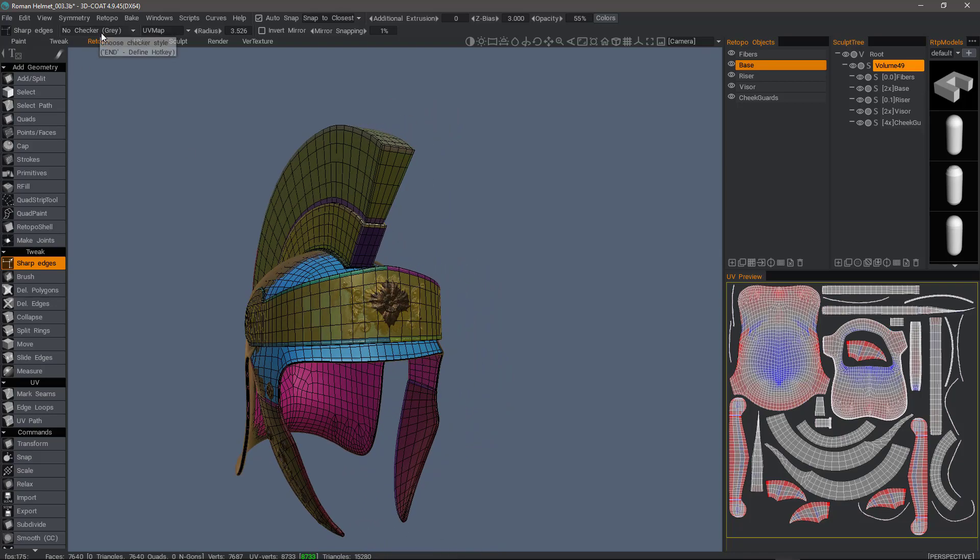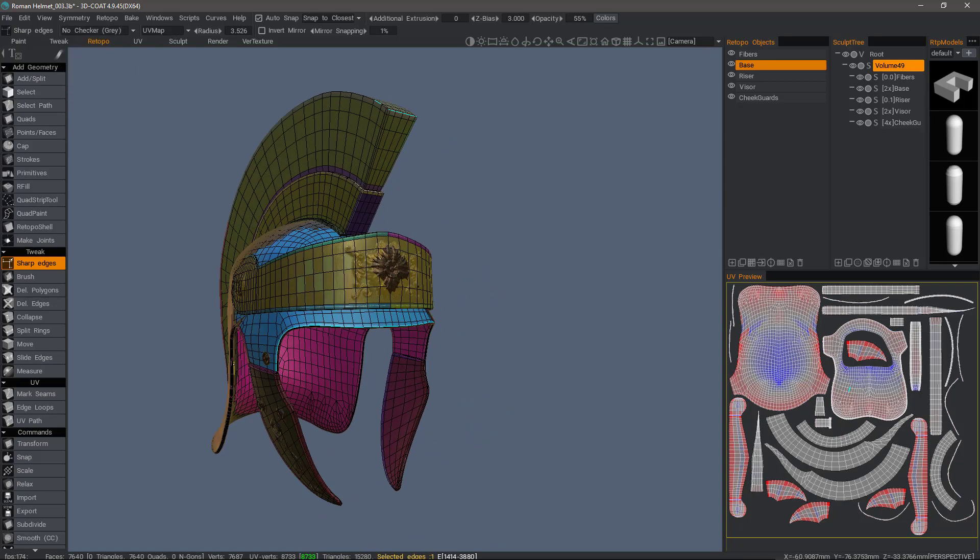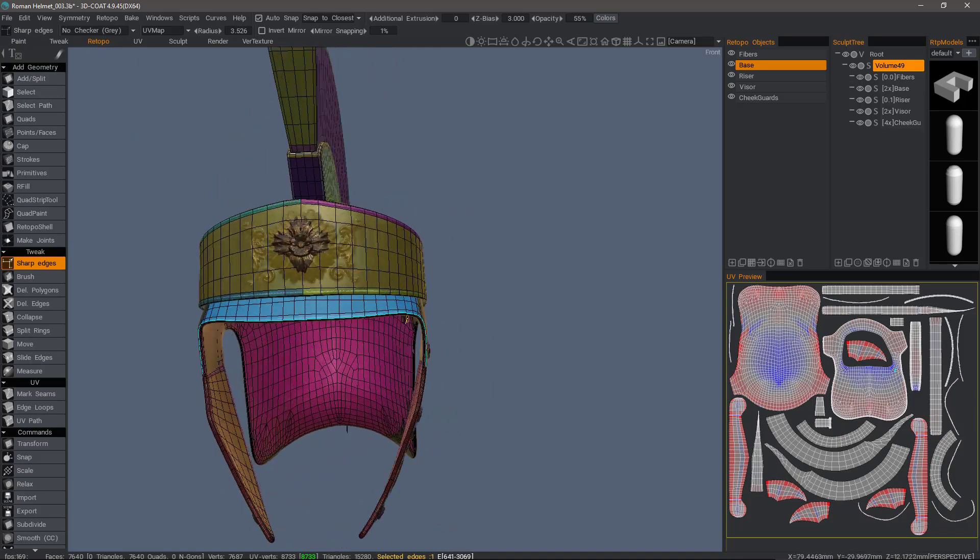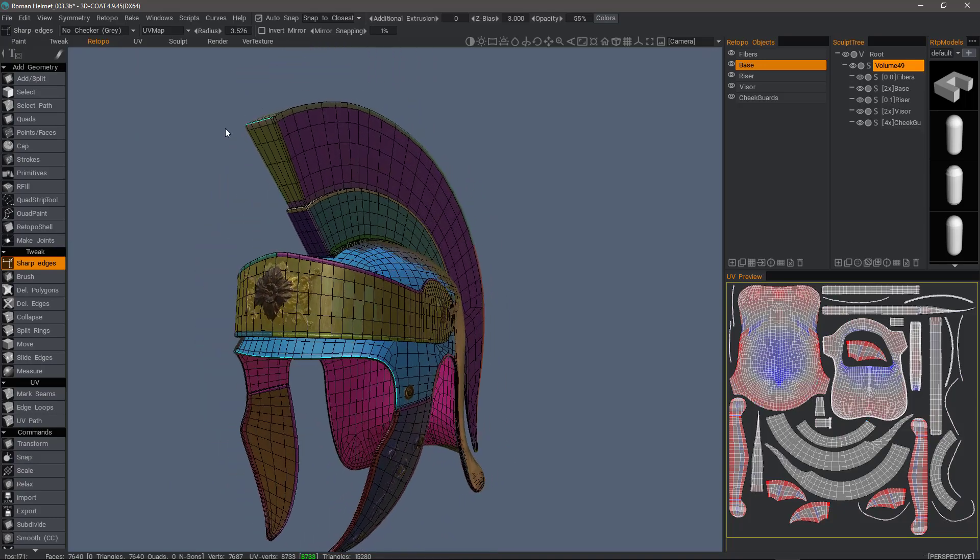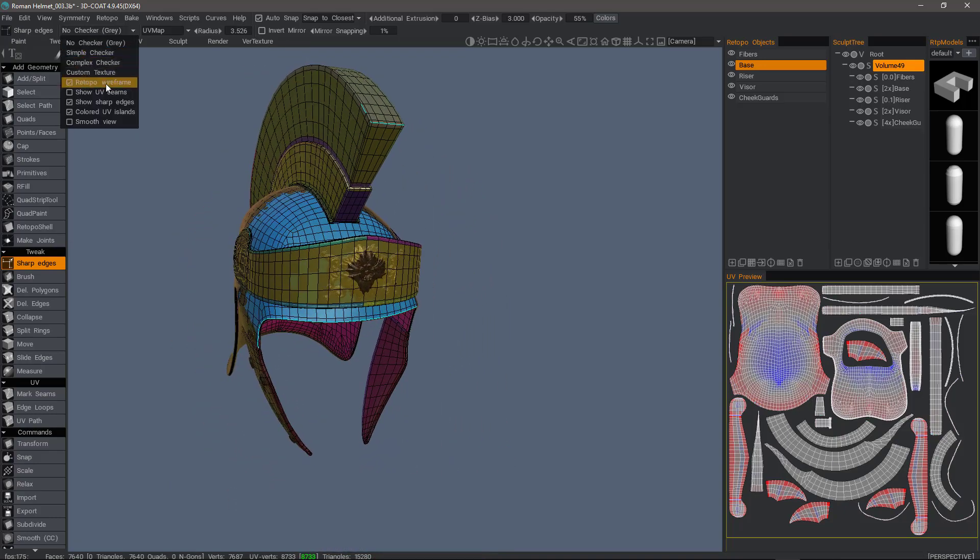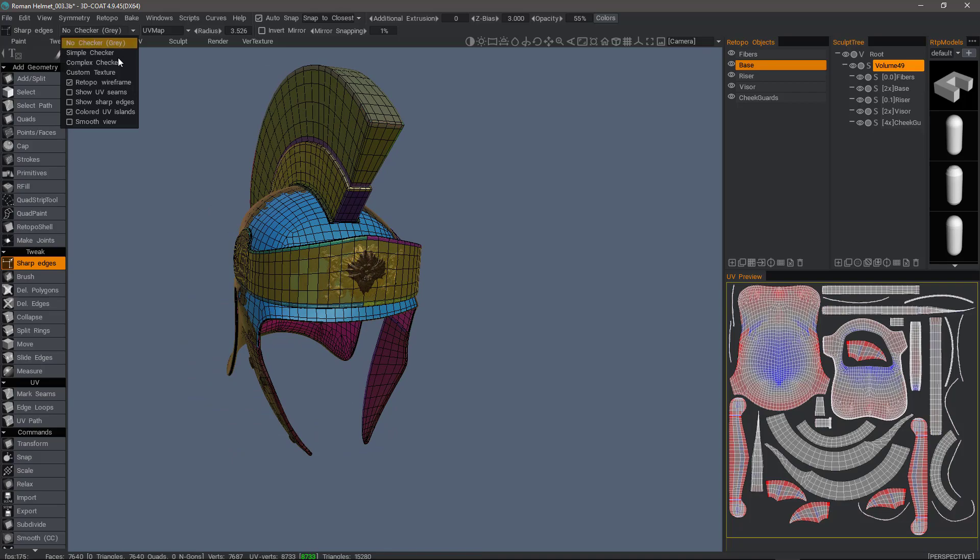For example, if I turn that on, you can see the sharp edges that I've selected previously. So if I don't want to see those, I can uncheck that.